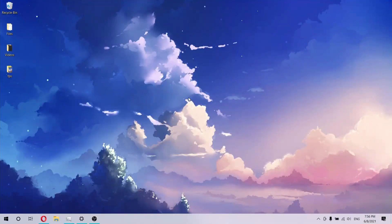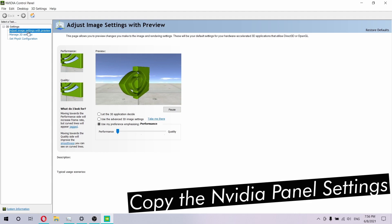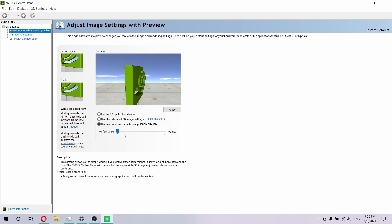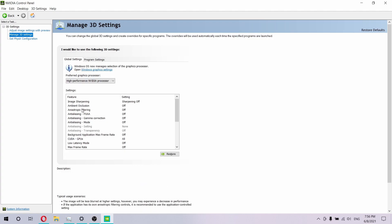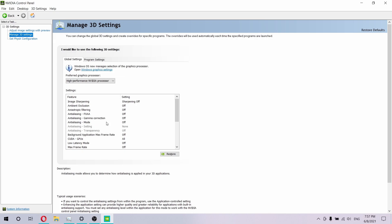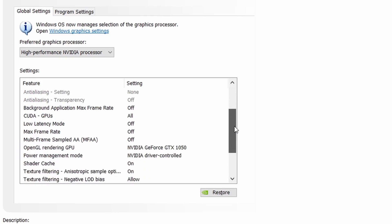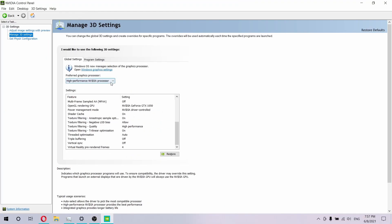If the previous steps didn't work for you, I recommend going into your Nvidia control panel settings. To do this, just right-click on the desktop and select the Nvidia Control Panel. Go to adjust image settings and slide the slider toward performance instead of quality. Then go to manage 3D settings and copy all of my settings to make sure you're getting the same performance I have on this laptop. Also make sure you have selected the high performance Nvidia processor instead of the integrated graphics. Once everything is done, click apply and you're ready to go.